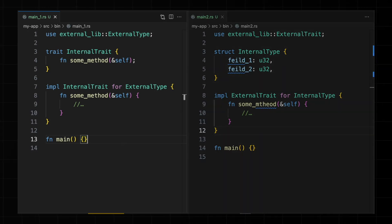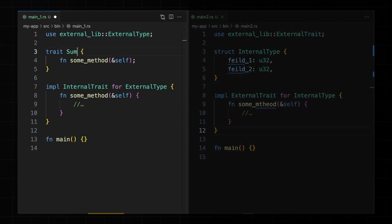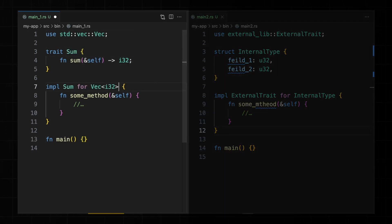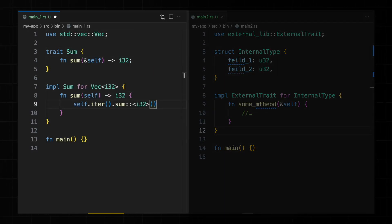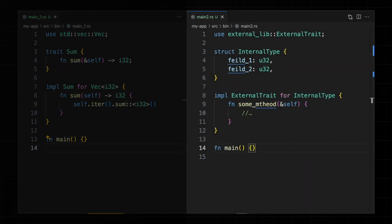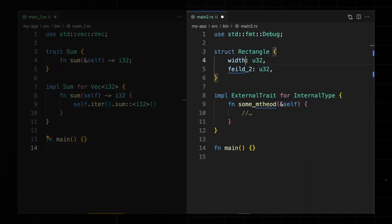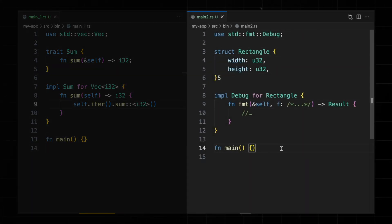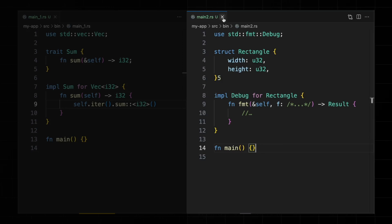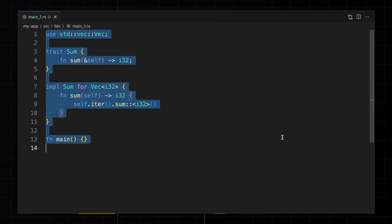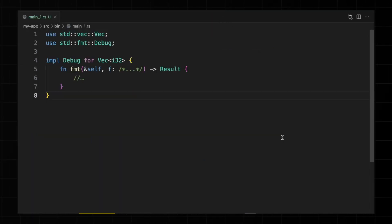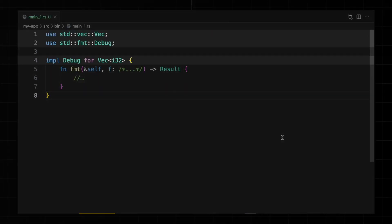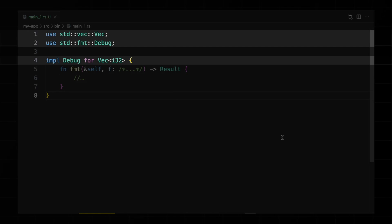For example, you can implement an internal trait called sum on the external vector type defined in Rust's standard library. Or you can implement the external debug trait defined in Rust's standard library on an internal rectangle type. However, you cannot implement the debug trait on the vector type because both are external to your crate.